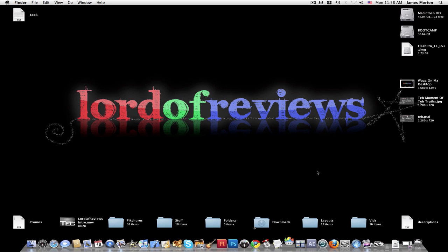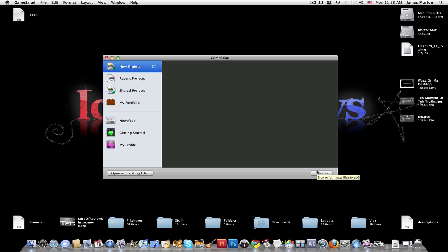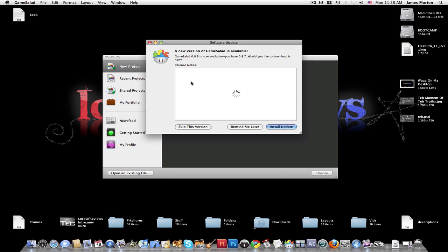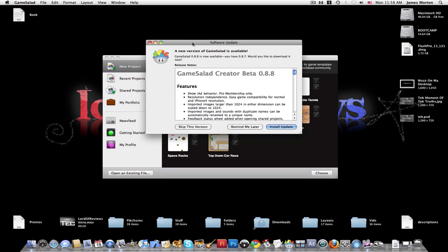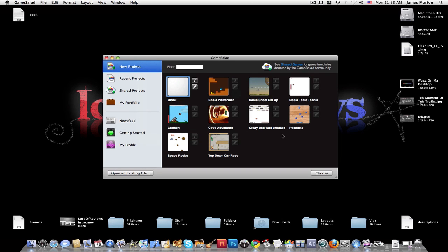And then once you hit it, just hit Game Salad. And this is what it looks like when it comes up. It looks like there's a new version. I'm going to skip it right now, but I'm definitely going to install that after I make the video.